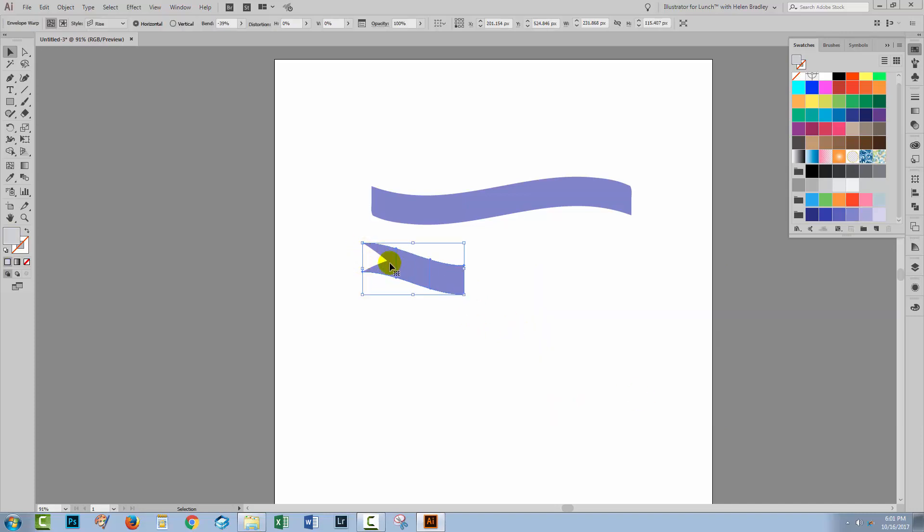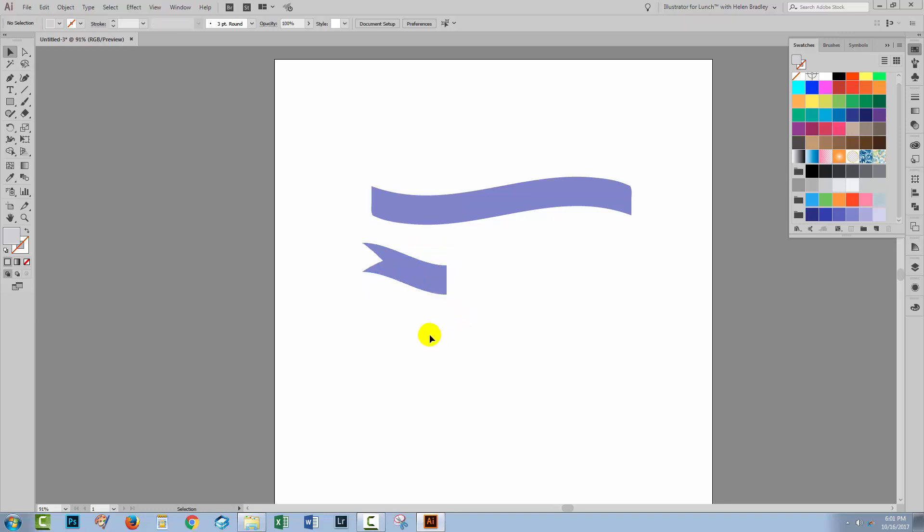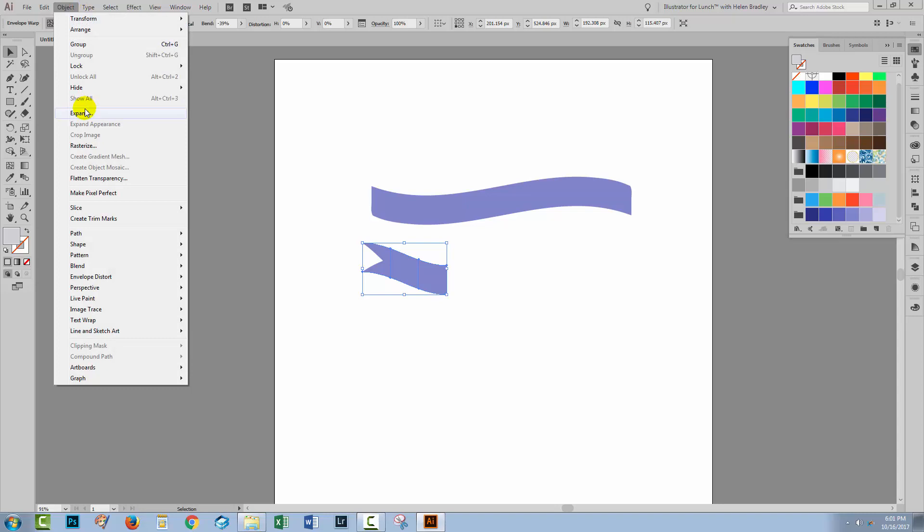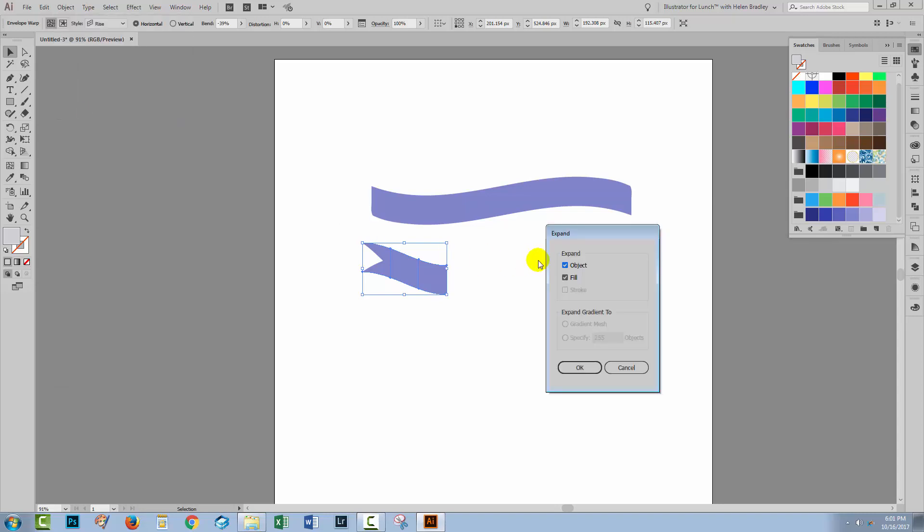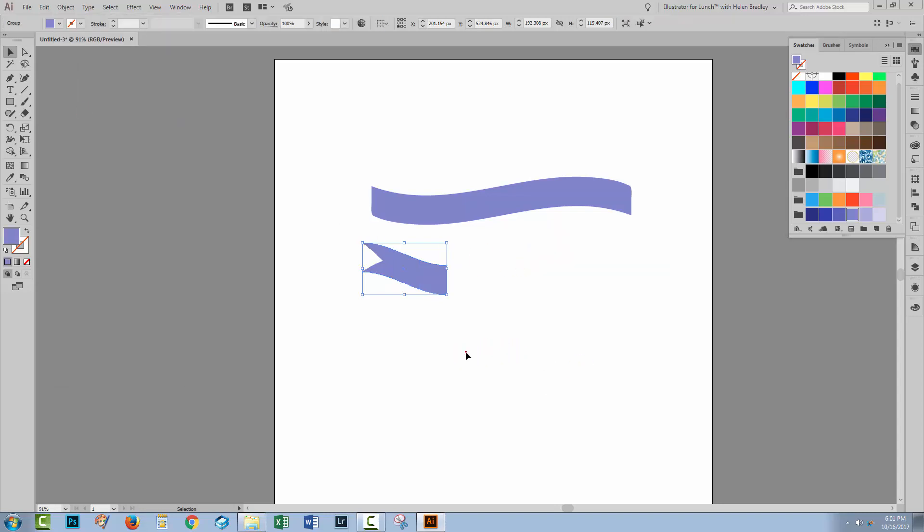Now I'm thinking that this shape is probably a bit too big so I'm going to shorten it a little bit before I progress any further. With it selected, I'm again going to expand it to get rid of these warp lines. Object, Expand. I'm just going to expand the object, not the fill, and I'll click OK.